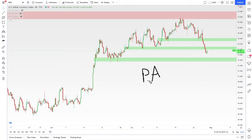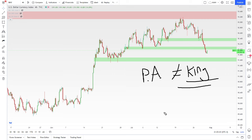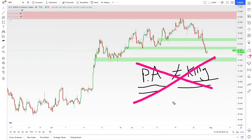Price action — I'm going to use the acronym PA — is not king, in my opinion. Have you ever heard the saying that price action and technical analysis is king to understanding how the markets move and how to make money in them? Well, in today's video, I am going to be the big, bad, evil person who says that that is not necessarily the case. Today, I'm going to tell you a little bit about what truly moves the markets, and guess what? It's not just a pin bar. It's not just a higher high and a higher low.